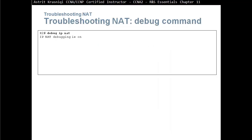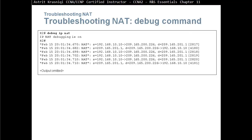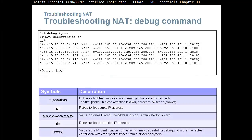Debug IP NAT. When it comes to this, when you start debugging NAT, you are in big trouble. What we see here is an asterisk. This asterisk will indicate that the translation is occurring in the fast switching path. The first packet in the conversation is always process switched, it's slower. It goes to the CPU, CPU will do the thing and then create the cache and then the second packet will be fast switched.